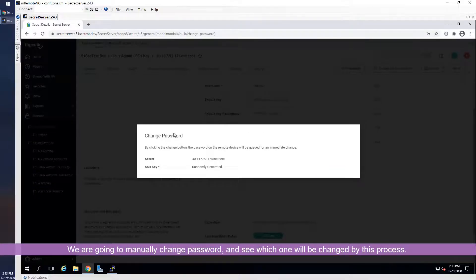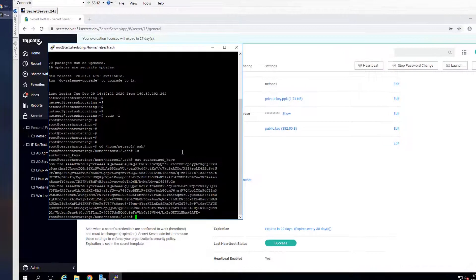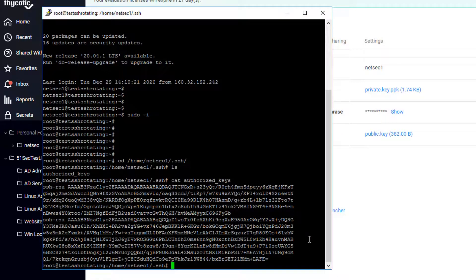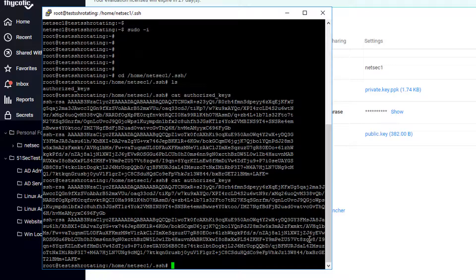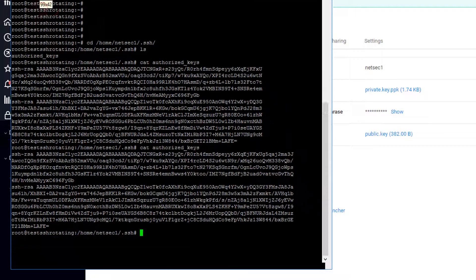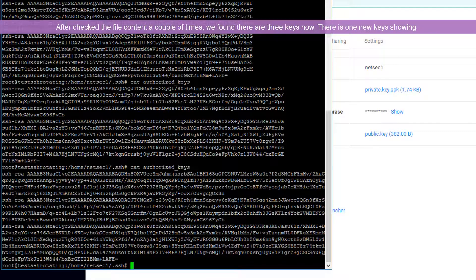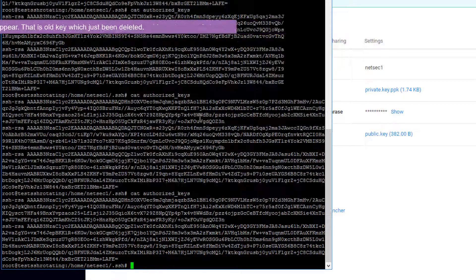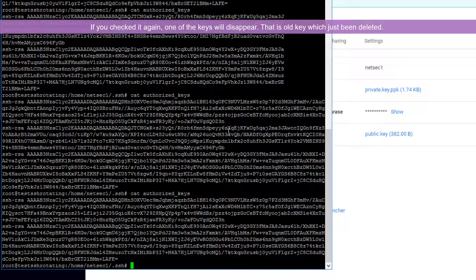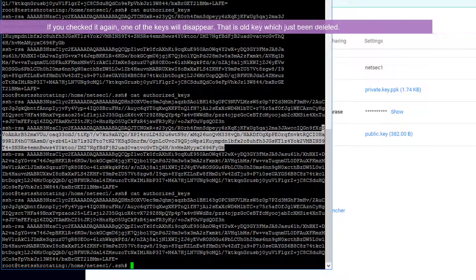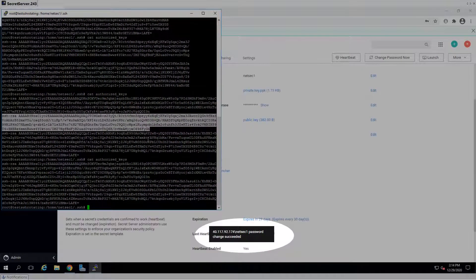We're going to see which key is going to be changed. Do change password now — it says change password, but actually it's change SSH key. It takes less than one minute for the key to be changed. We're going to display the key the whole time to see the difference. No changes yet... still the same... now you can see there are three keys. We are using one of the keys, and the new key was generated. The old key was deleted. Basically the program generated a new key and deleted the old key.